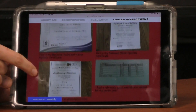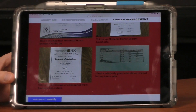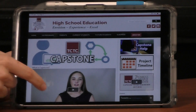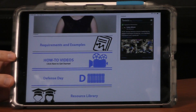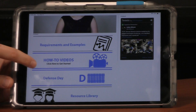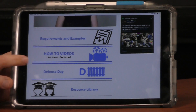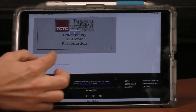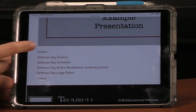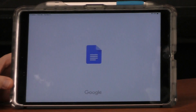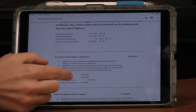One last thing I'd like to mention: if you've been absent for any of the checkpoints, in the section called How-To Videos, every checkpoint is there so you can see all the videos on how to build the page and add to each one. All the defense information you will need is in the Defense Day section. You can watch what a presentation looks like, see the speech outline, see what the schedule is going to be, and how the judges are going to grade you.